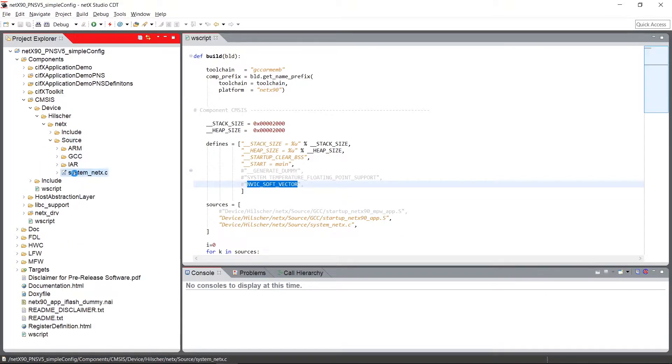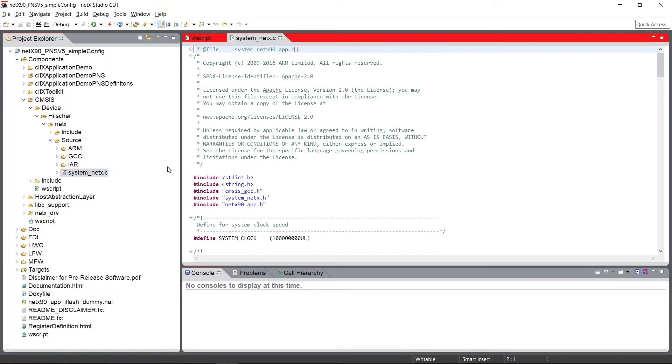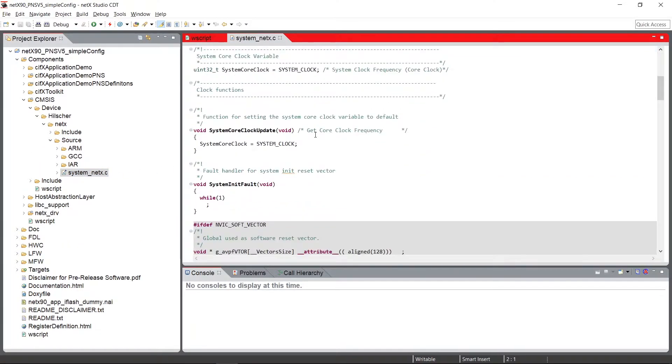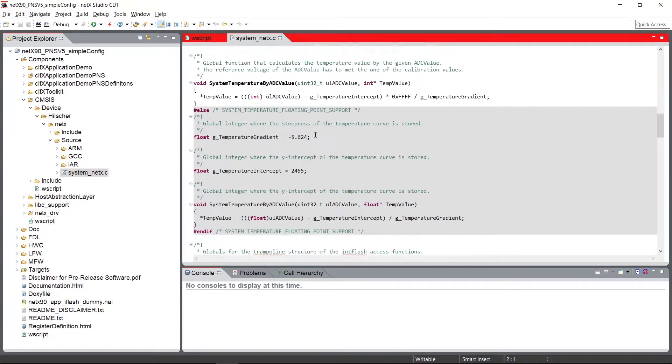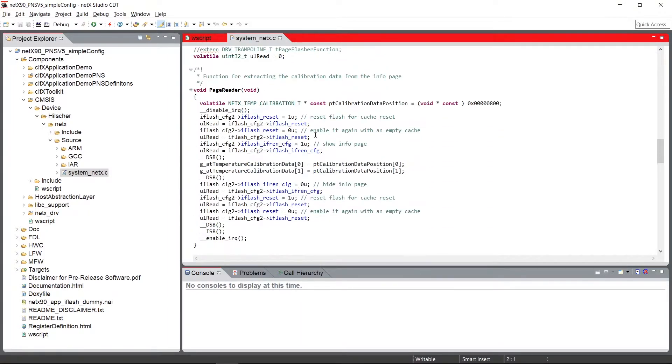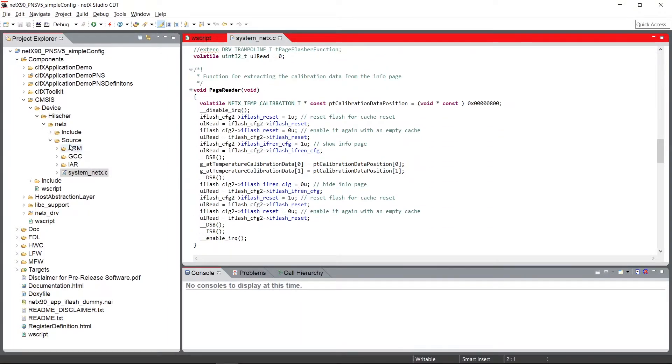In the SOURCE folder, the SYSTEM source is located for several system functionalities. And here are startup codes and linker scripts located for several build chains.